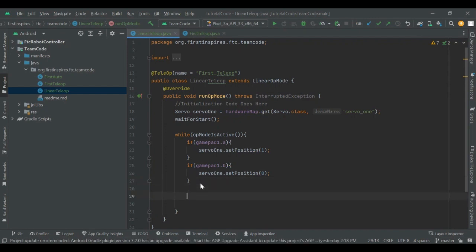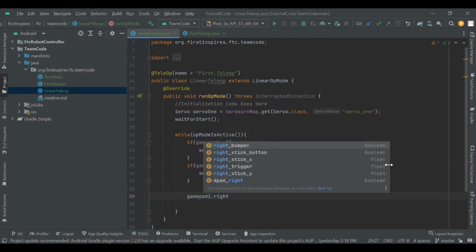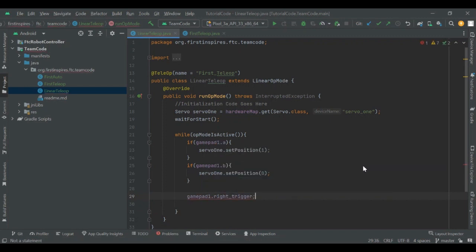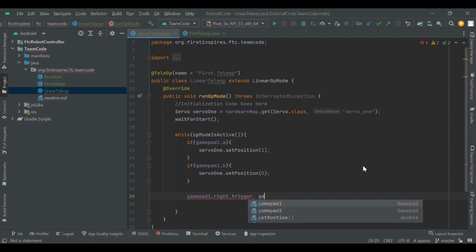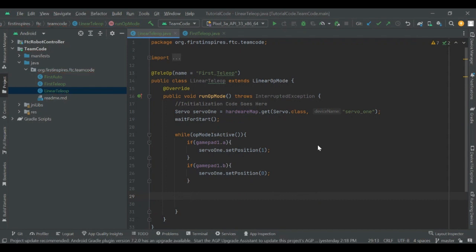There's another type called a float variable output. That covers things like your trigger — if you look at the list, the right trigger has 'float' next to it, meaning it returns a float, not a boolean. Also your joysticks: all axes return float values. For your triggers, it's a value from 0 through 1 depending on how far they're pressed. If you press it all the way it returns 1; if it's midway it'll be around 0.5.